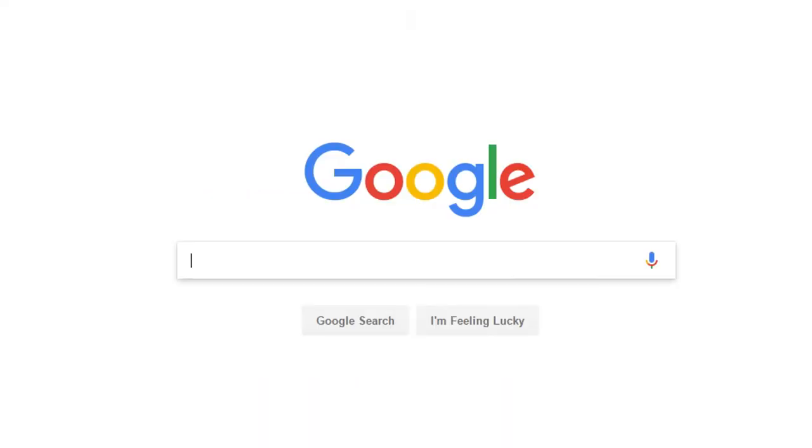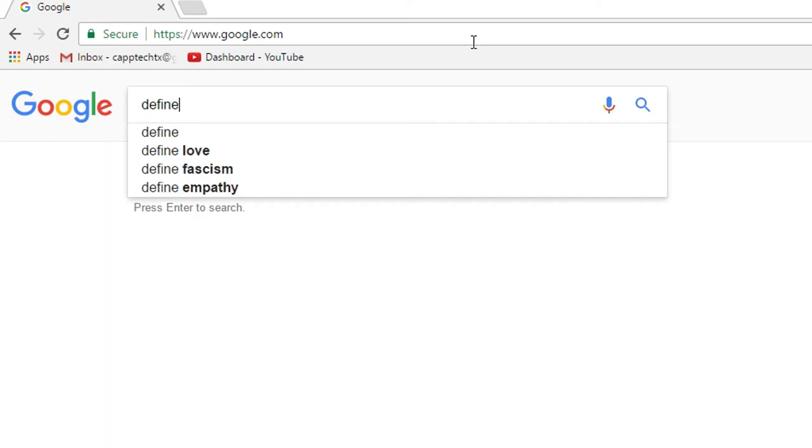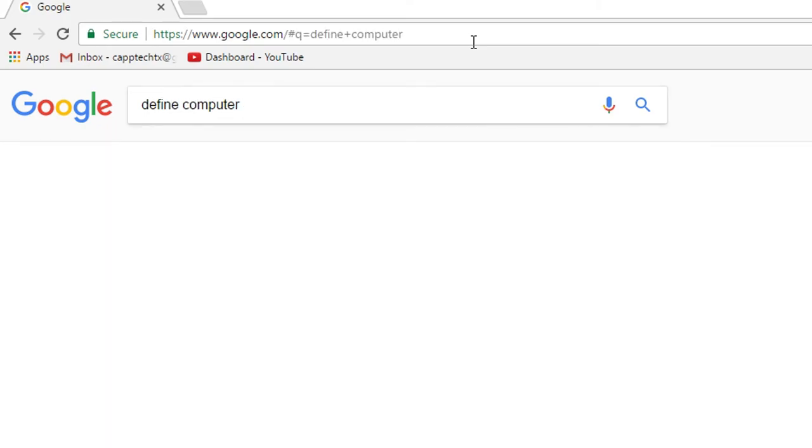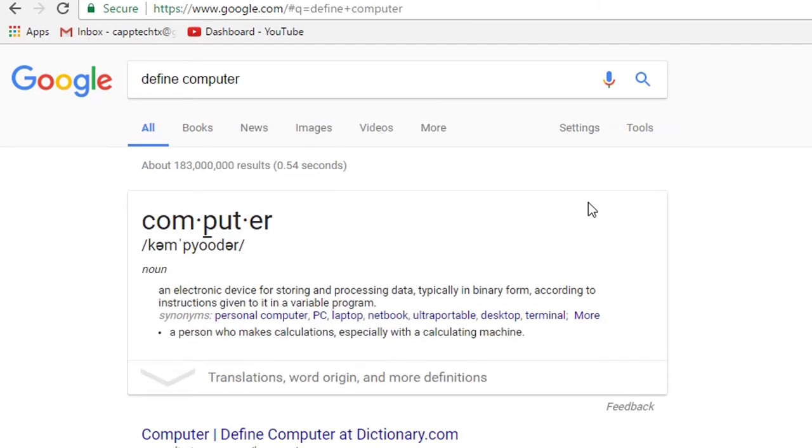You can use it to look up definitions. If you just type in the word define space and then the words you want to look up, hit enter, it will tell you the part of speech and the definition of the words you looked at and give you a whole lot more translations and word origins if you want to click the little drop down arrow at the bottom here.